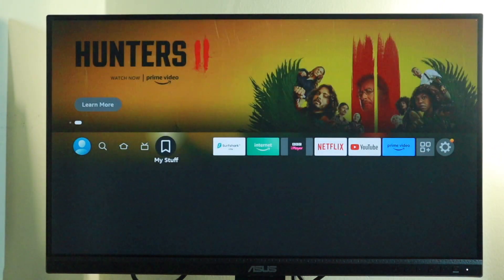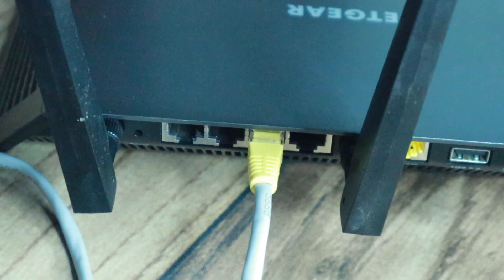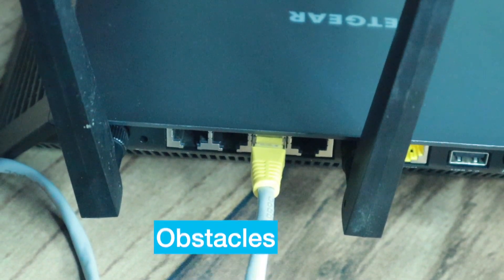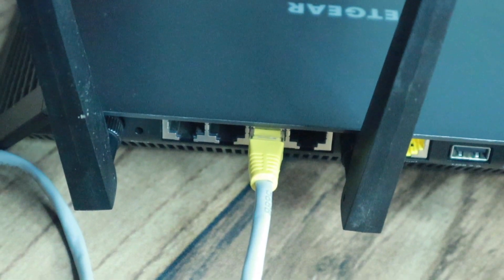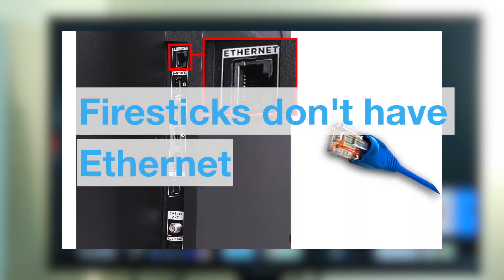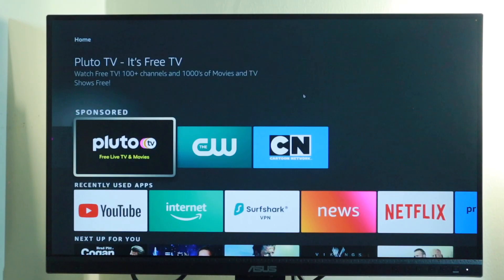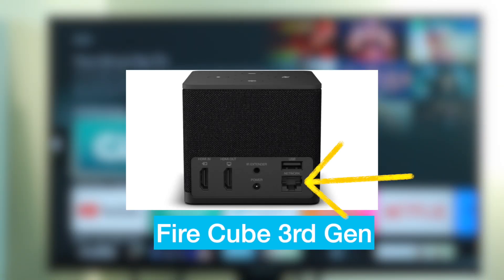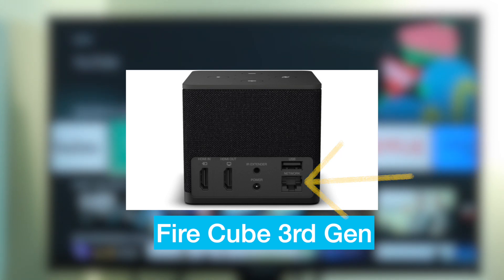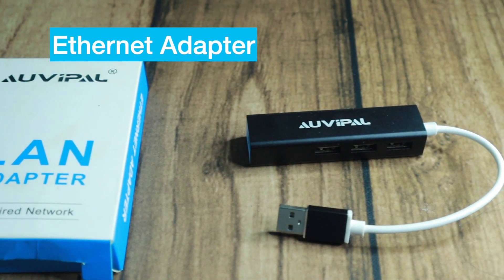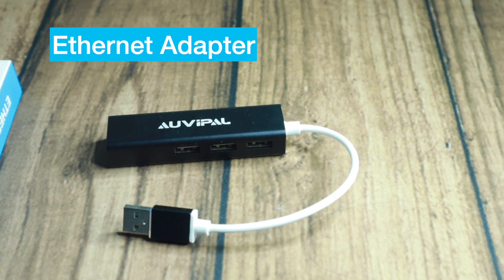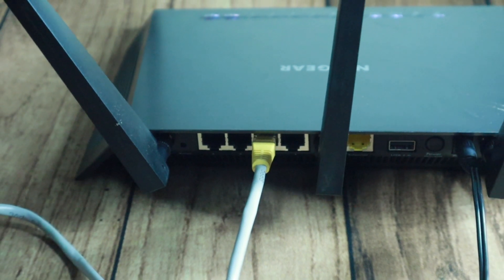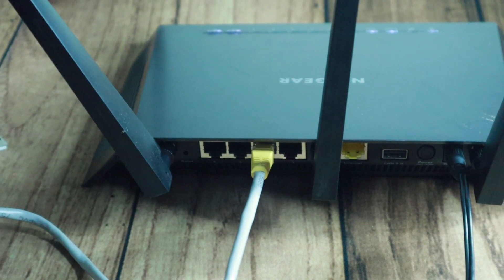Use Ethernet connection. If you're still experiencing buffering, consider connecting your Fire Stick to an Ethernet network instead. Wired Ethernet isn't prone to interference or obstacles such as walls or floors. However, Fire Sticks don't have an Ethernet port. Only the Fire Cube third generation supports 100 Mbps Ethernet.